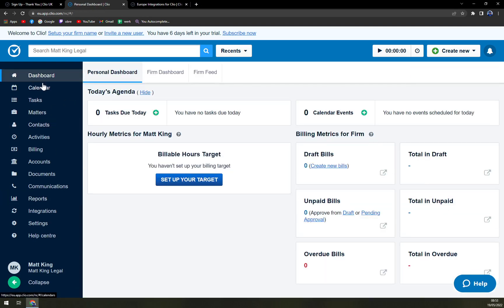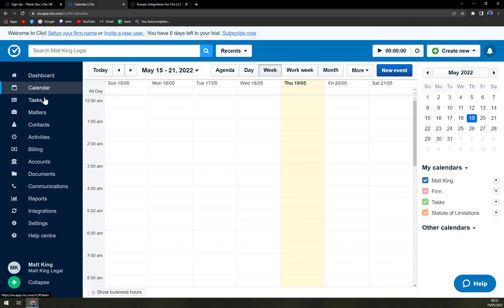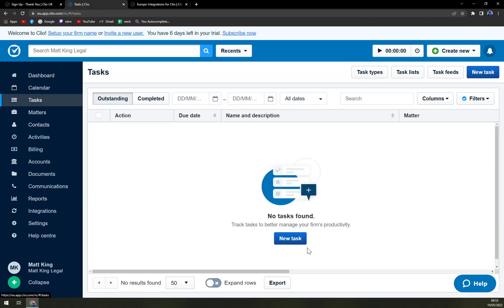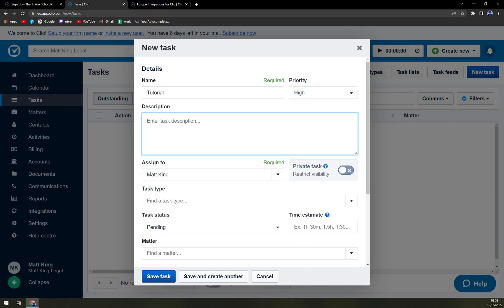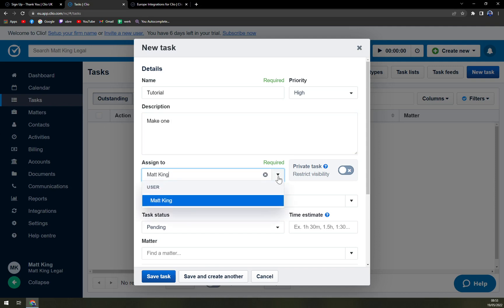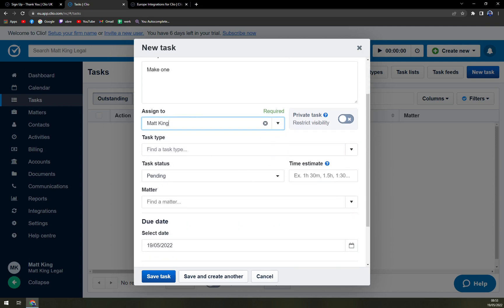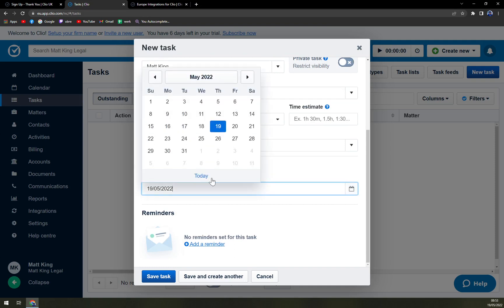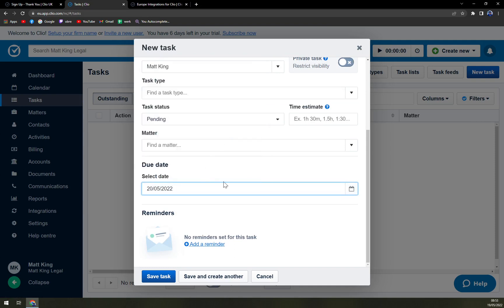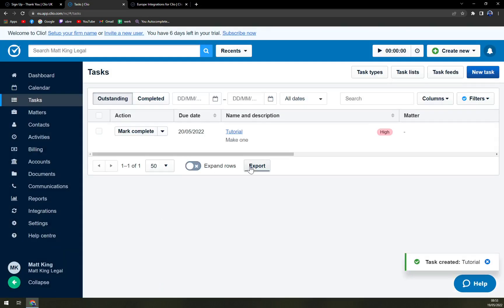In calendar you can set up the dates and tasks. Easily create, enter task name, let's go with tutorial. Priority, let's go with high. Assign to, you can choose the users that you want to assign it to. Task type, status pending.